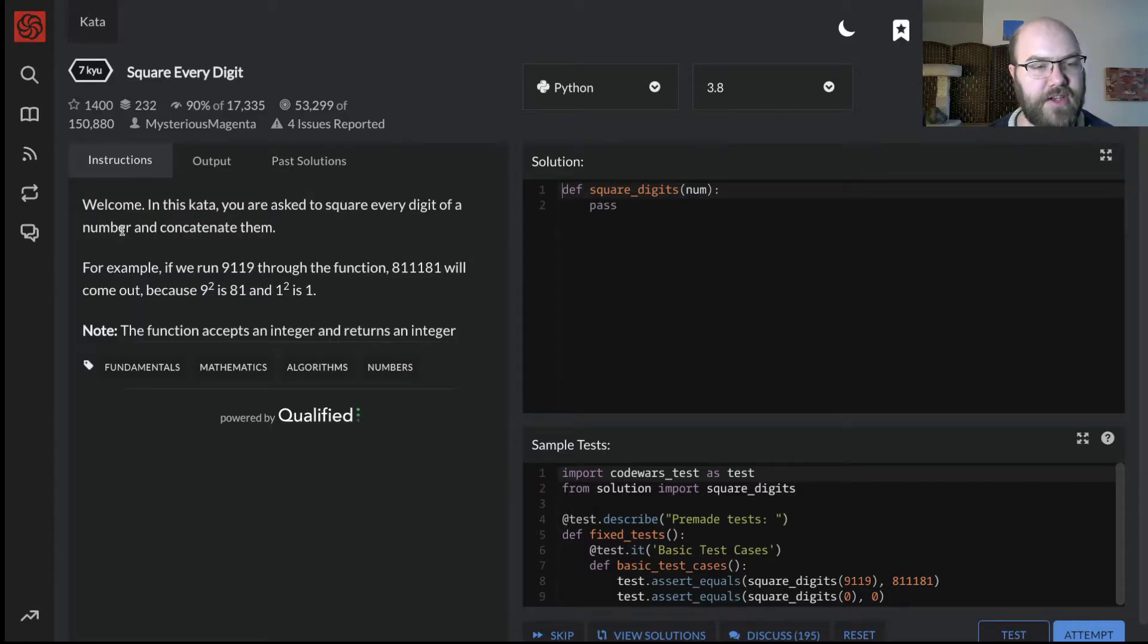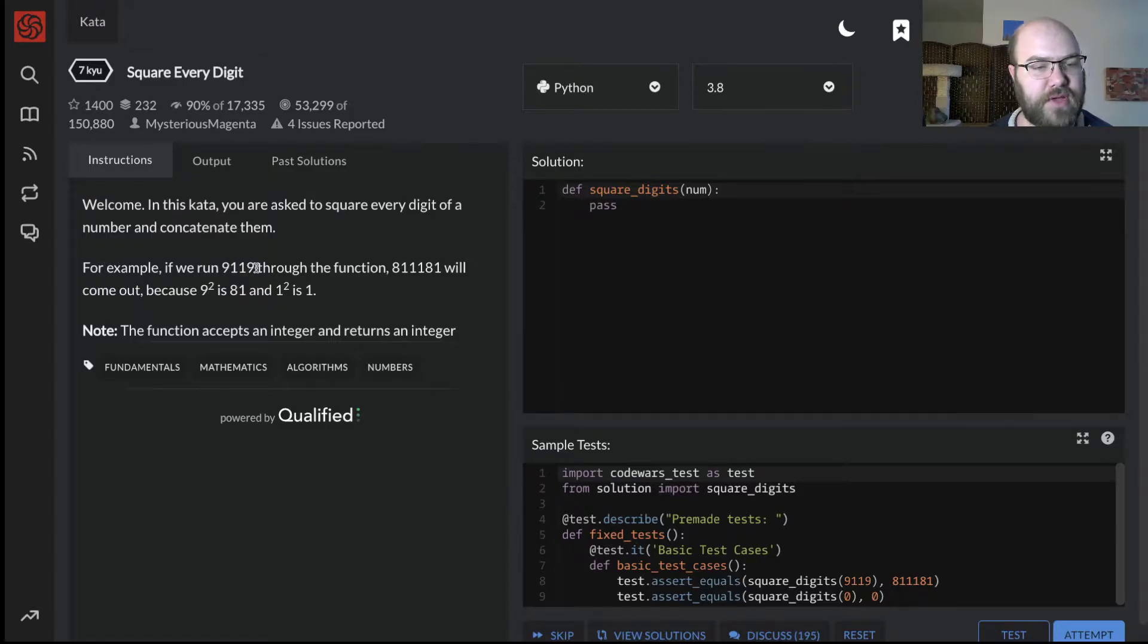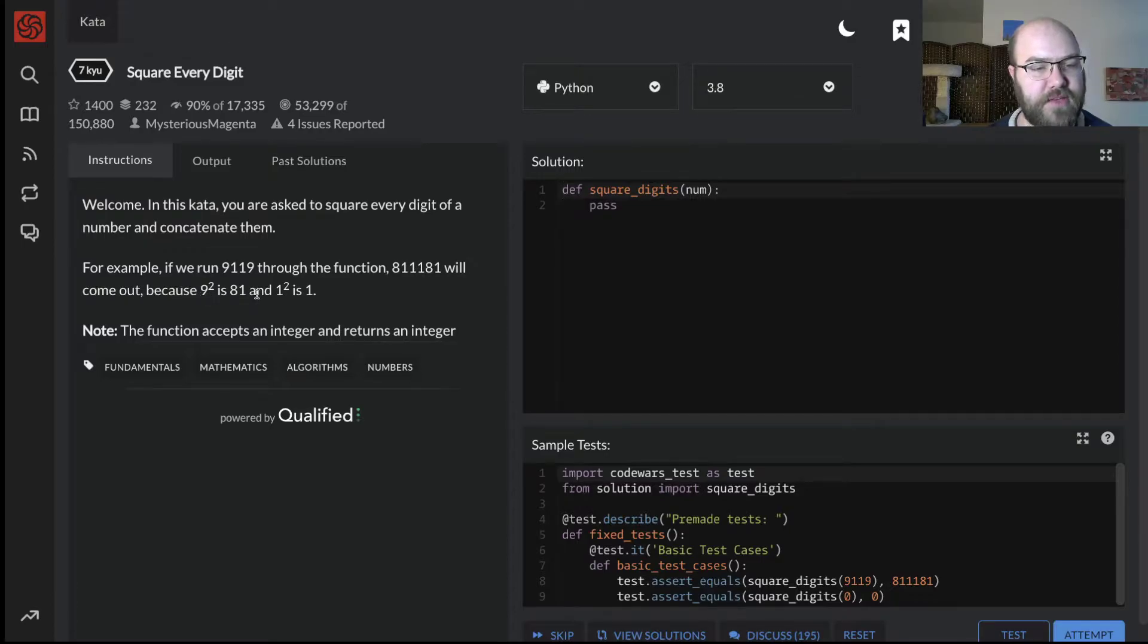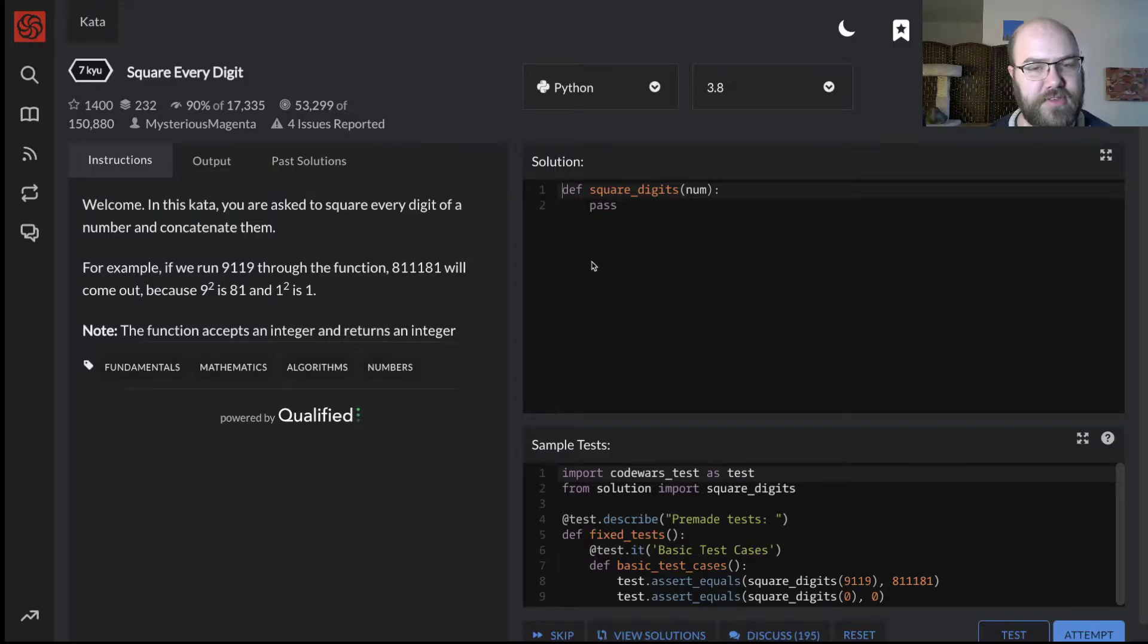In this kata, you are asked to square every digit of a number and concatenate them. For example, if we run 9119 through this function, 81 1 1 81 will come out because 9 squared is 81 and 1 squared is 1. Note the function accepts an integer and returns an integer.